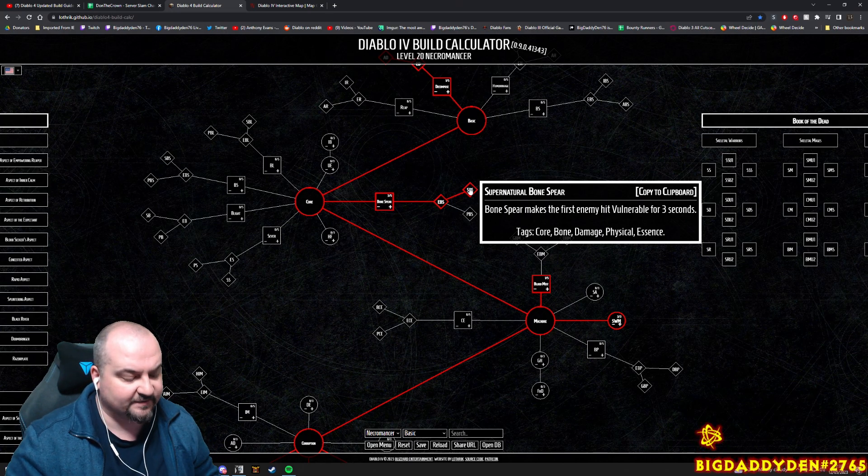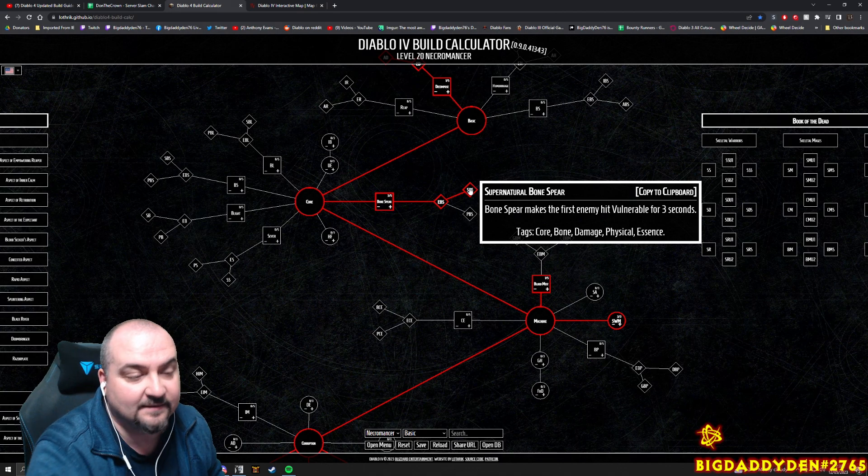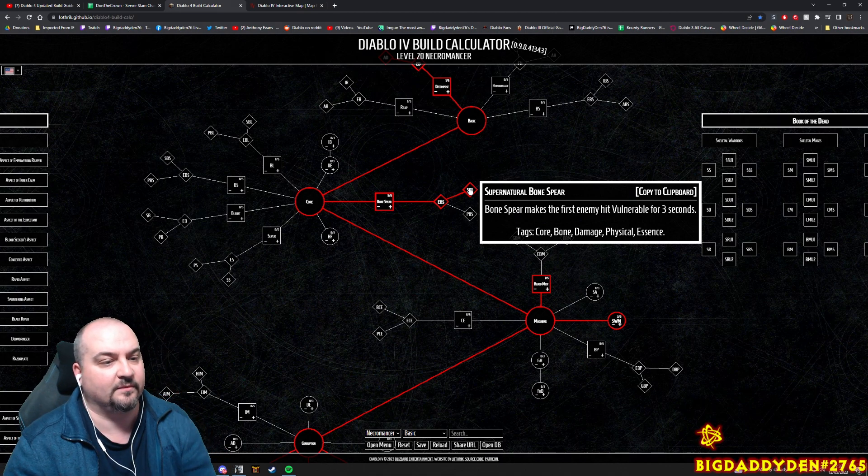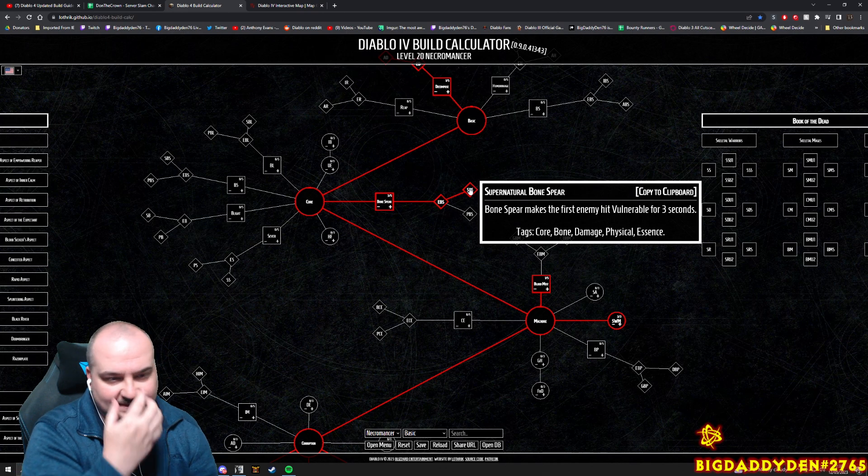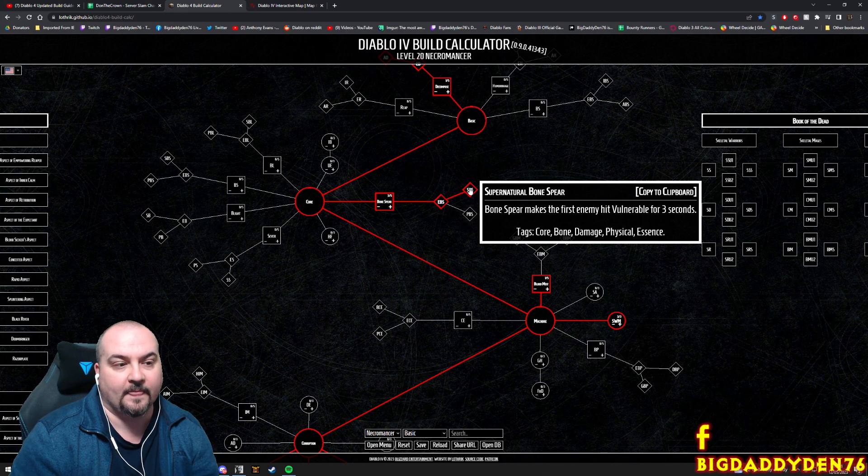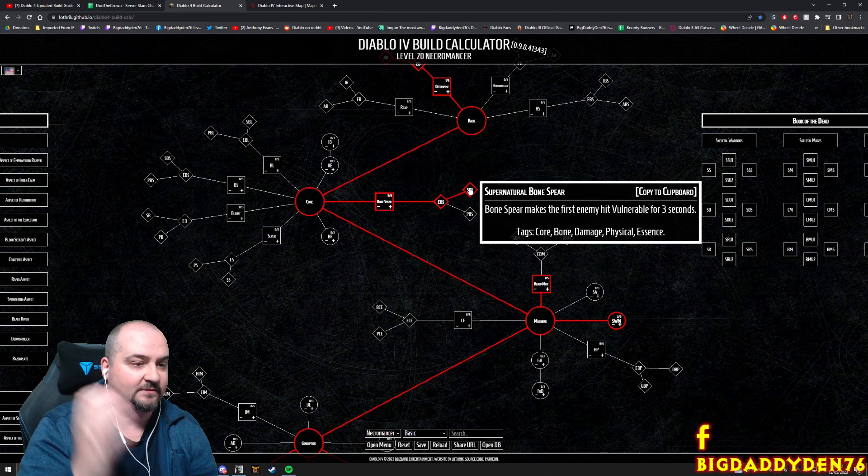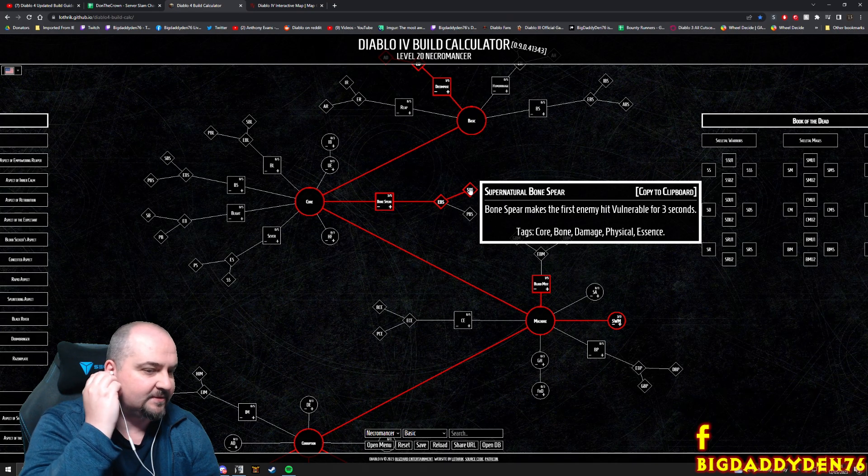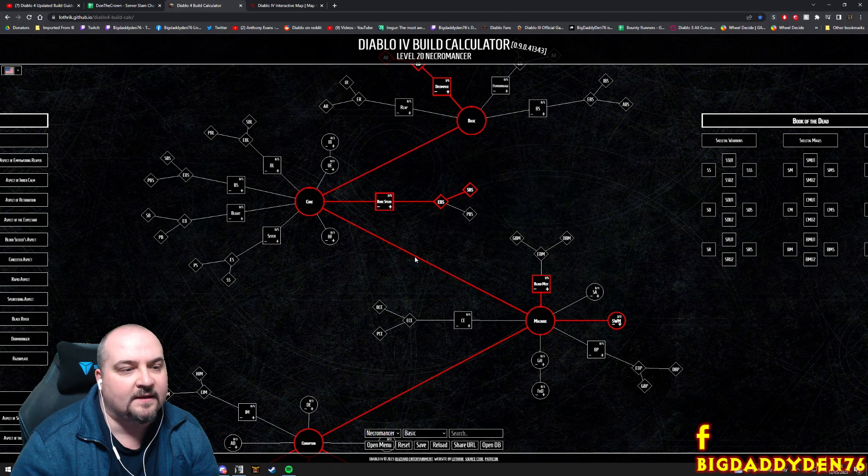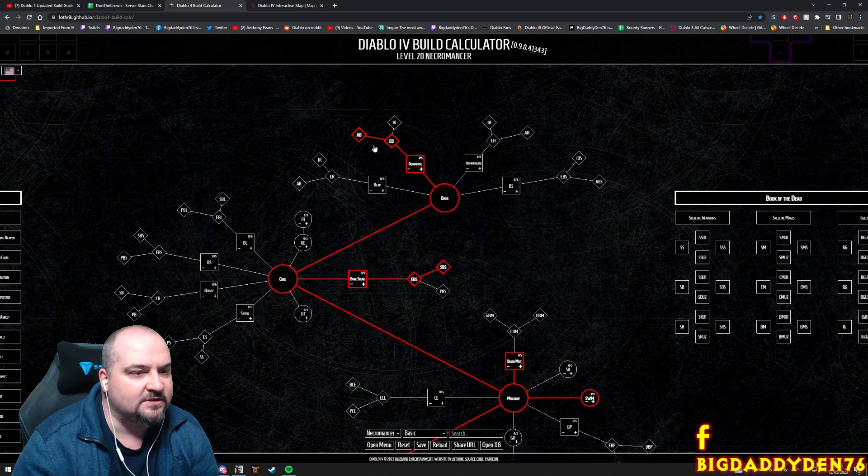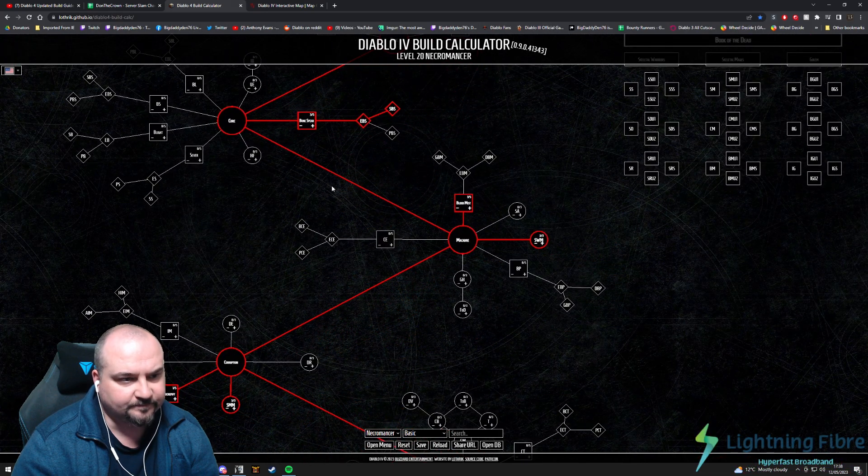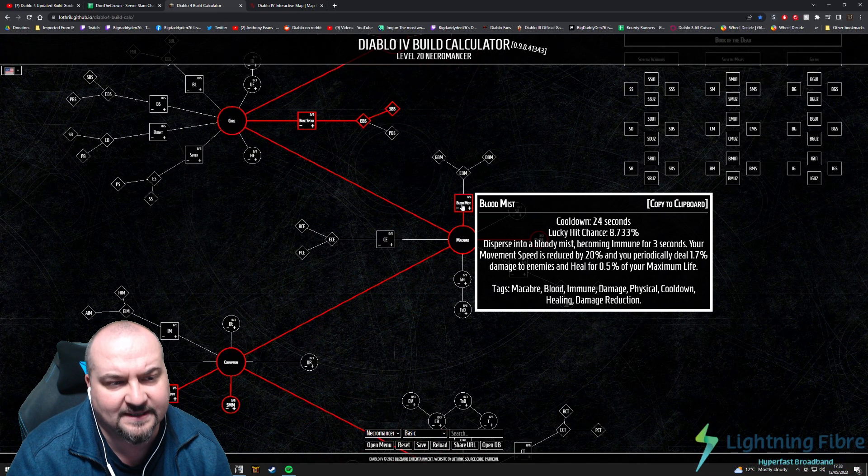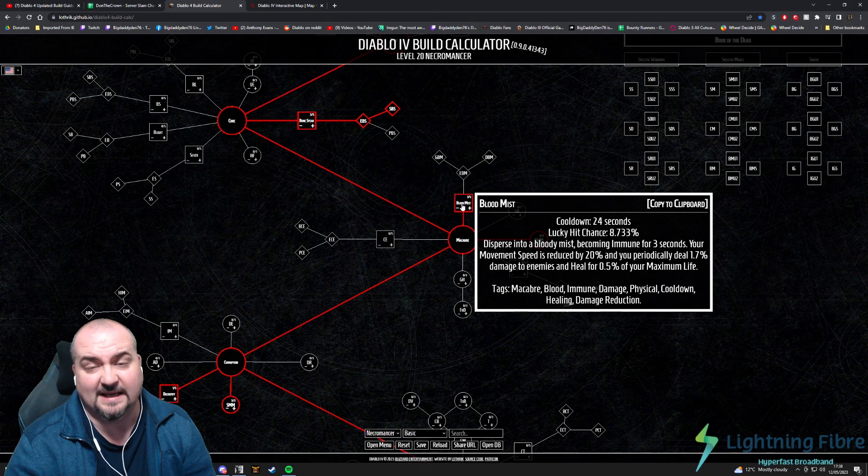Then what you want to do is get loads of vulnerable modifiers on your gear - damage to enemies that are vulnerable - because you get it automatically from this which is great. And Bone Spear is going to rip guys, it's just going to rip and tear through mobs like super super quick. So I've got three points there but you know, just tweak it how you want to.